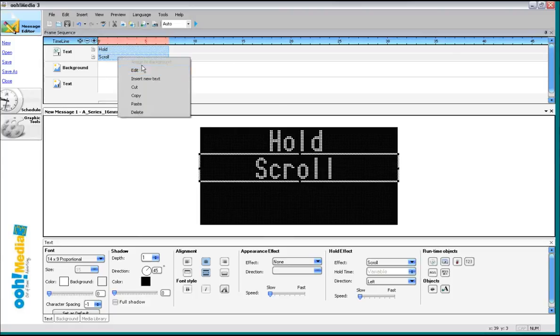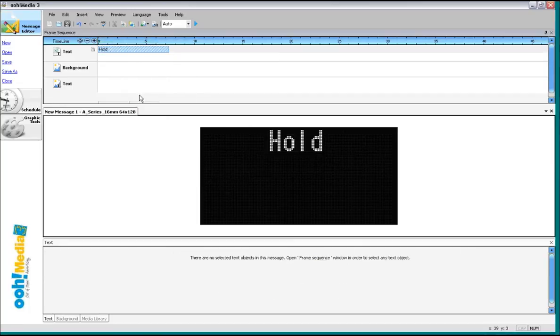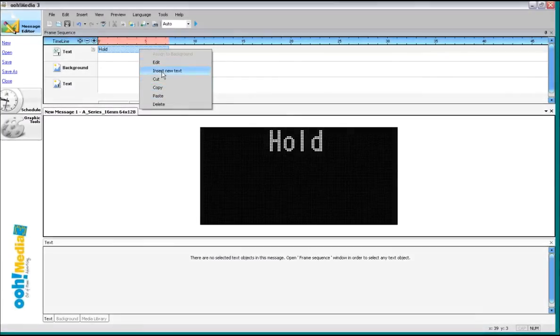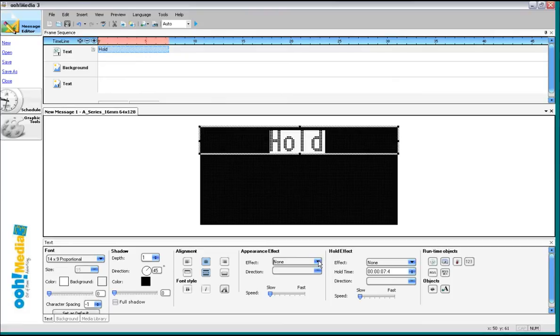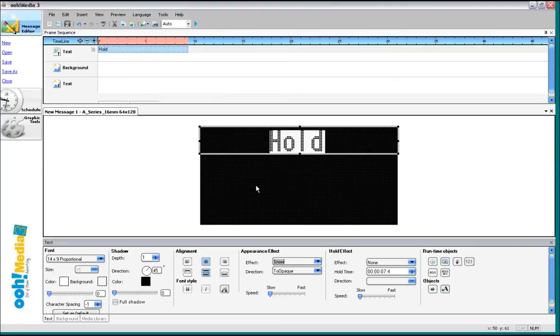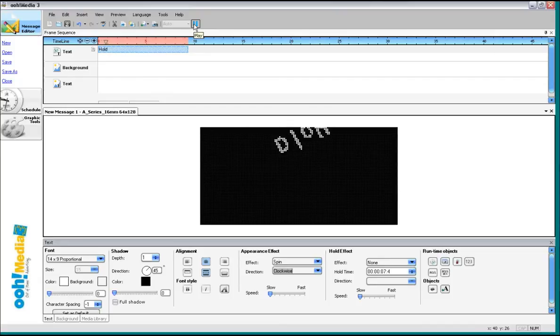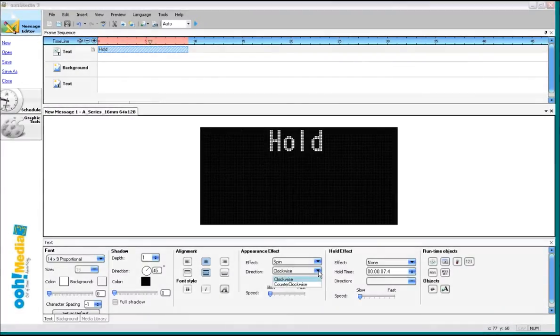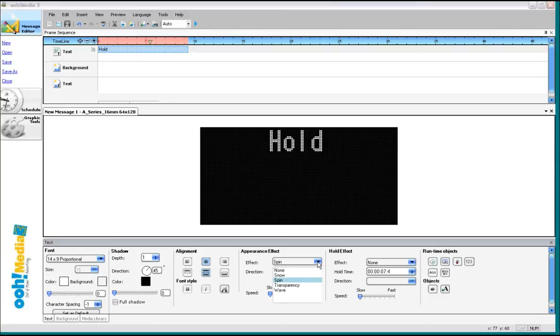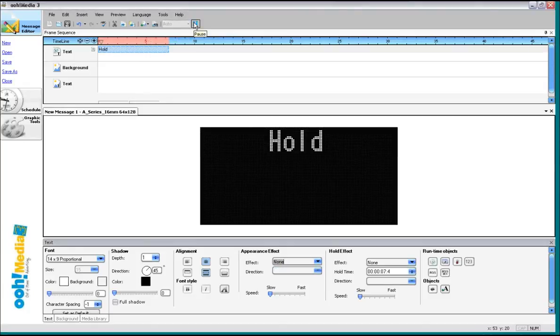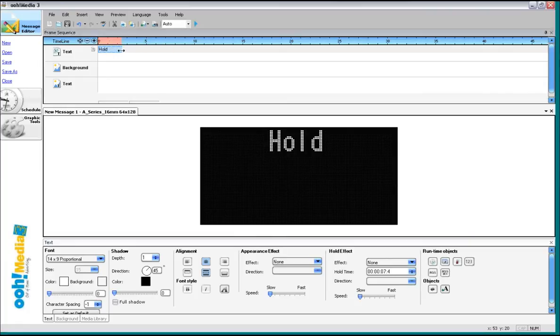You can also experiment with the appearance effects. Right click, Edit. Now an appearance effect, like snow, will actually add a little bit of time to the timeline, because we want that message to hold for X amount of seconds once it snows in properly. I don't see too many people using that one, by the way. Actually, a lot of municipalities don't even allow moving text, so most folks will just hold their messages on there. Now you can adjust on the timeline how long a message actually holds.